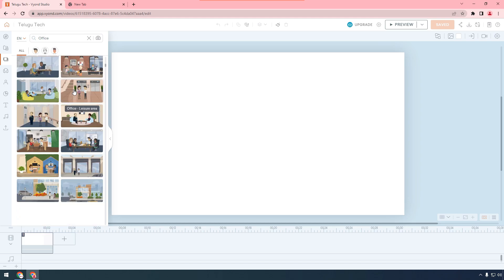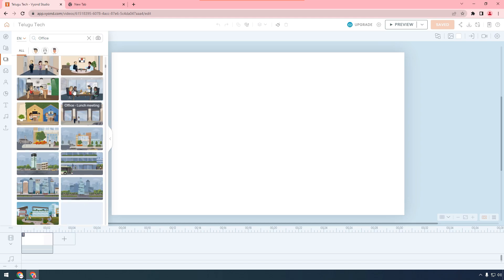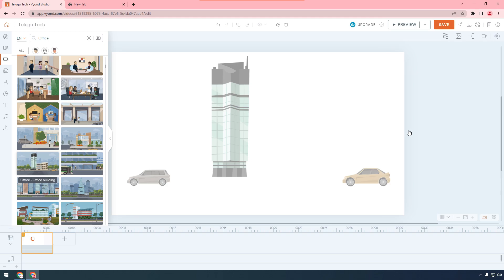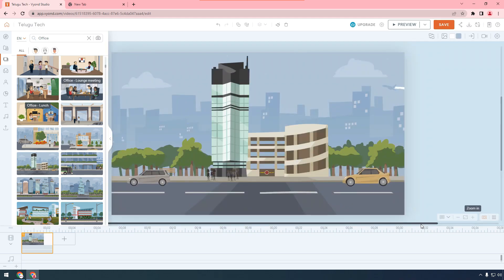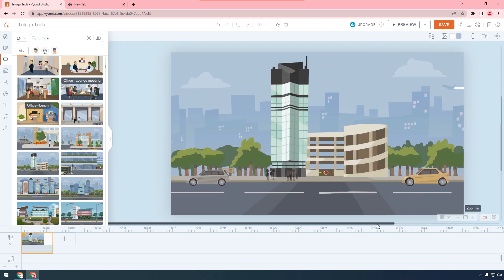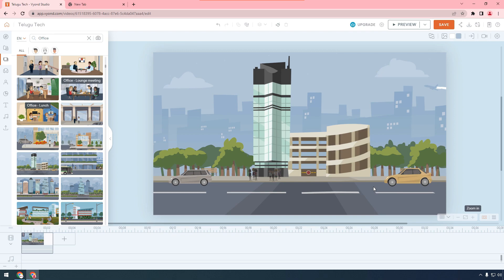If you click on office, you have to click on the scene for the office. There are hundreds of scenes in the office. I'm going to select this one and this scene is going to be synced. The scene has to explain the story — you can see it in the office scene.